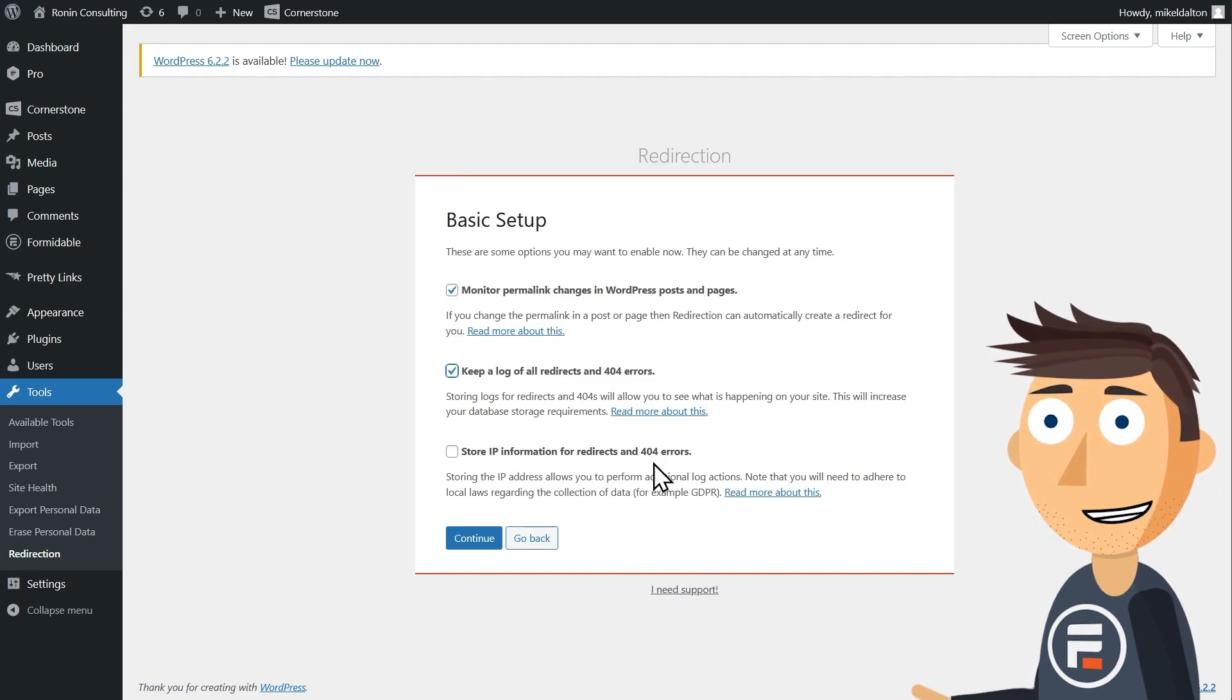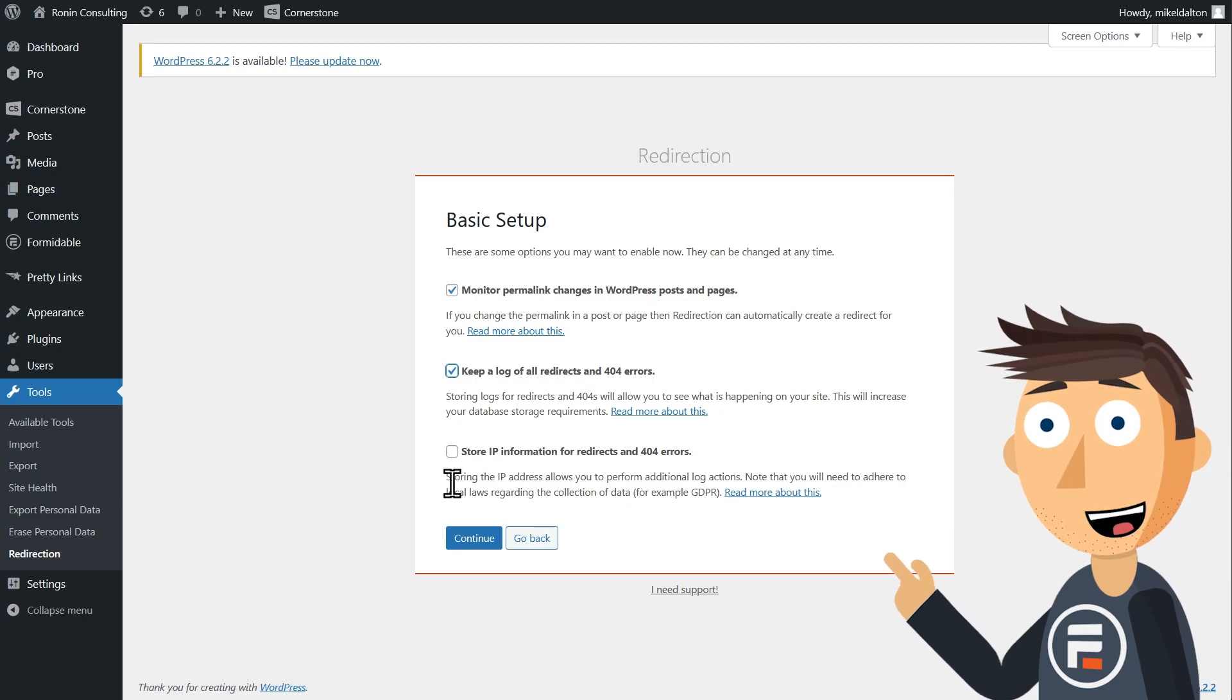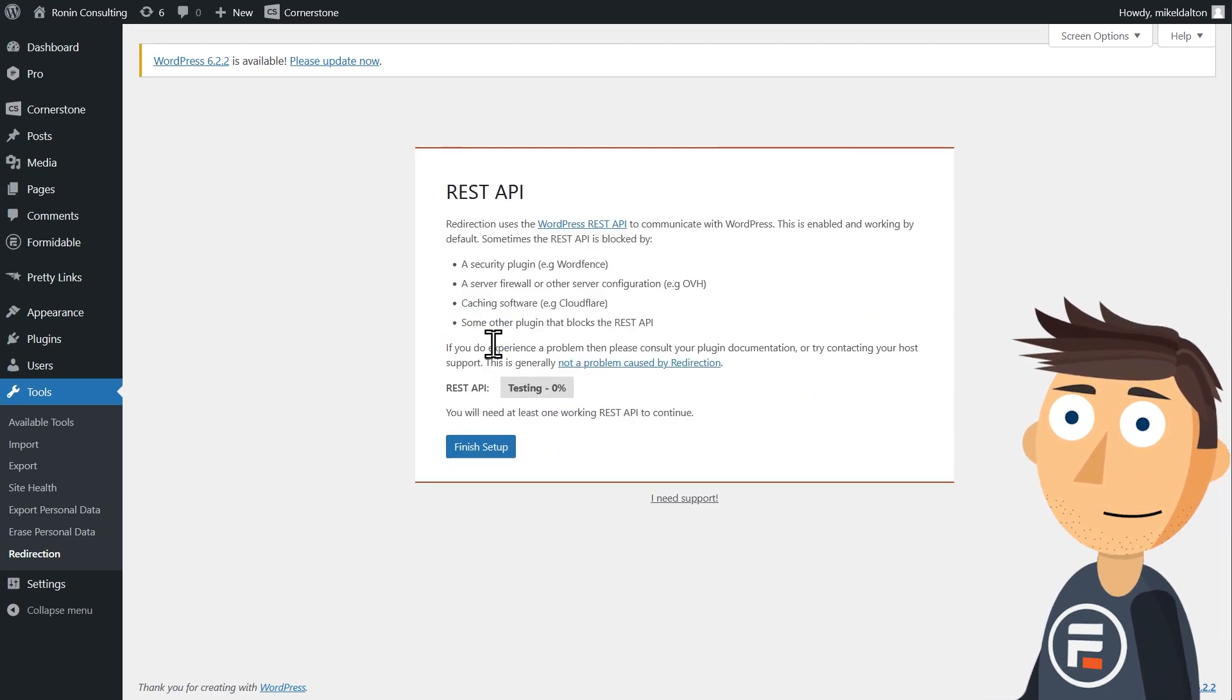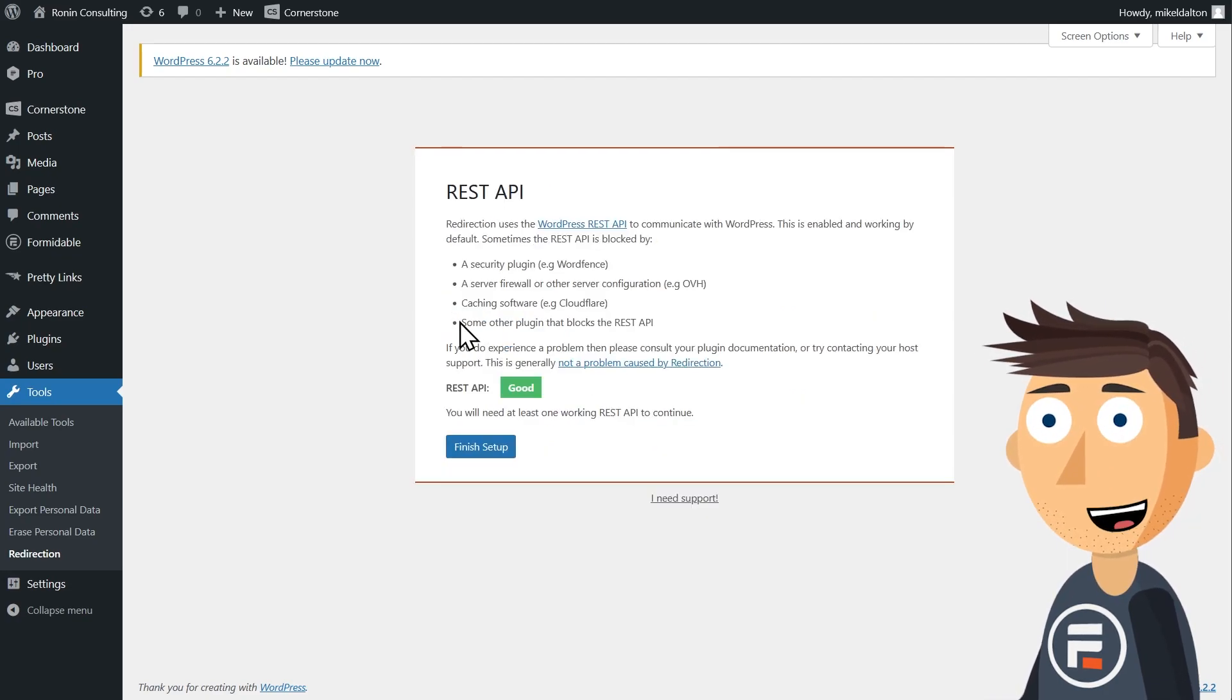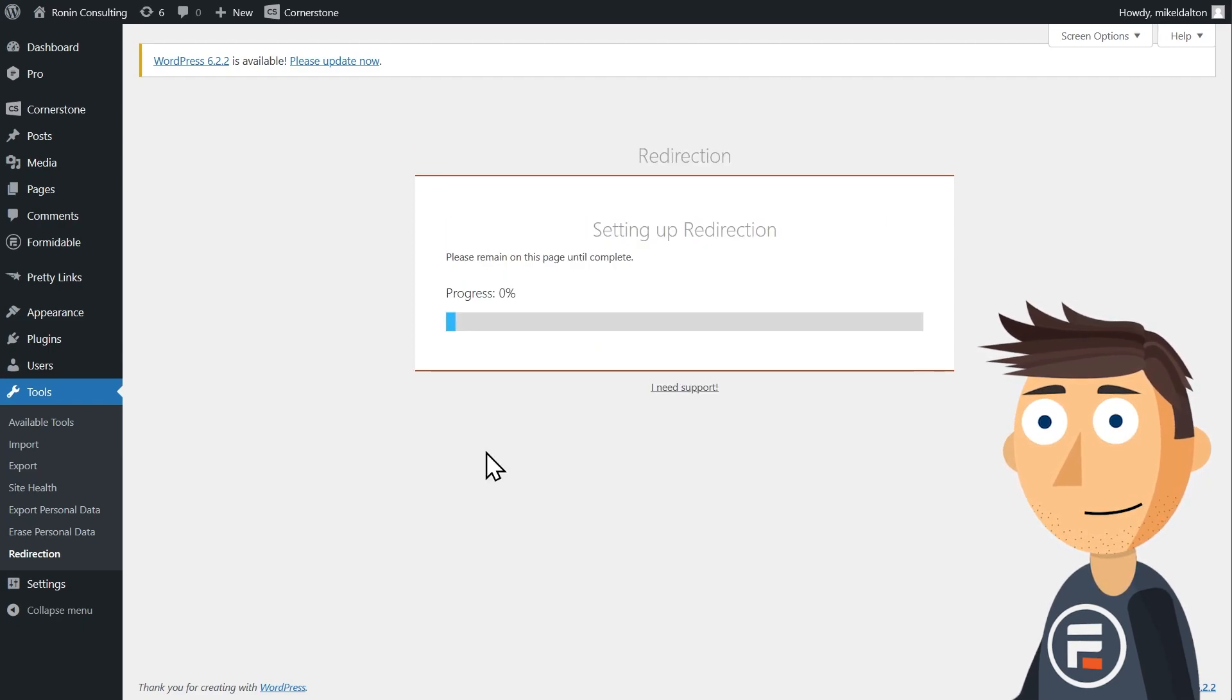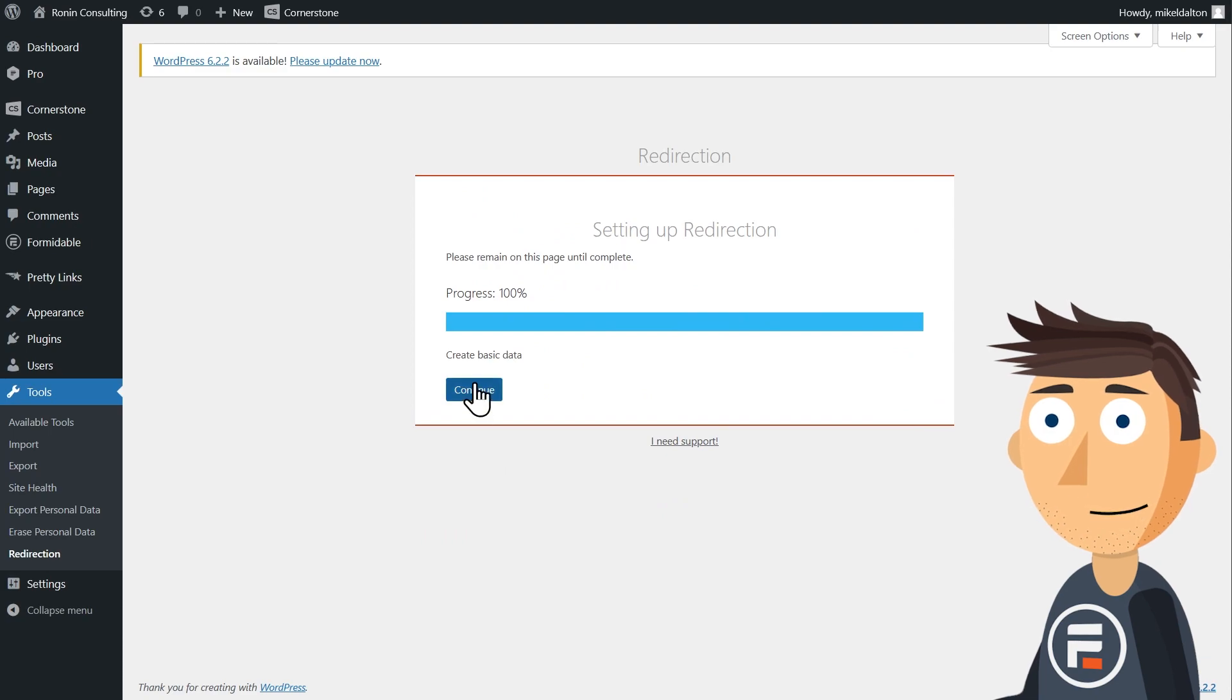You can also store IP information, but I don't see a need here. Then it'll do a REST API check to make sure it can work. And you're good to go. Just click finish setup.